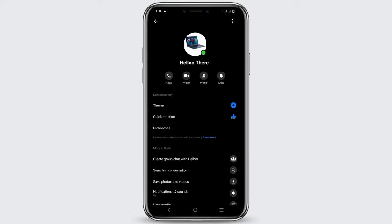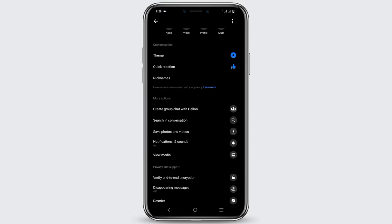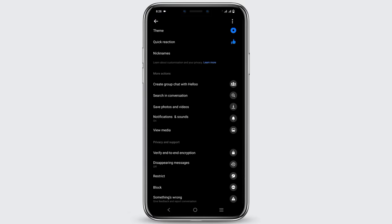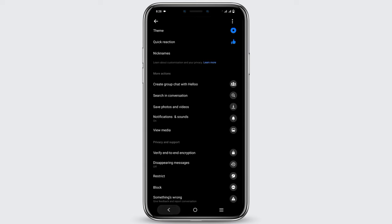Now if you click on the username and scroll down, you will see the option of verify end-to-end encryption. So to delete it, there are two ways.